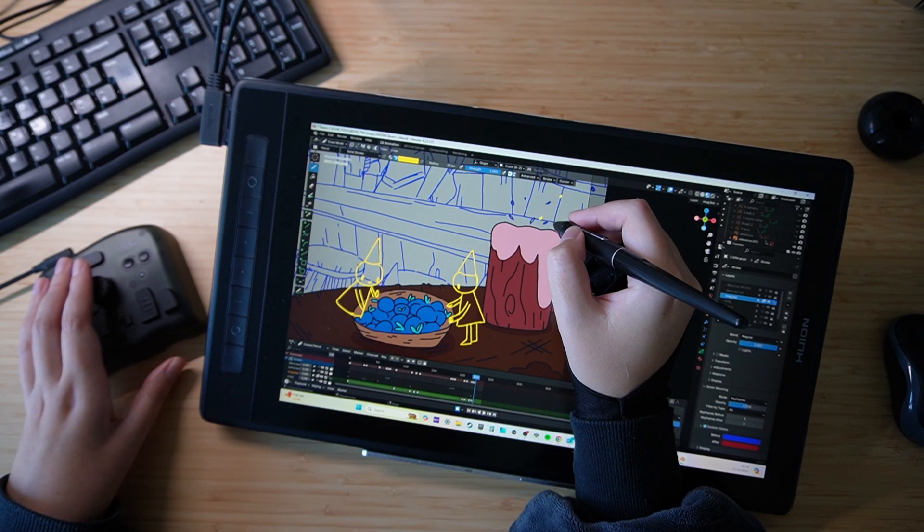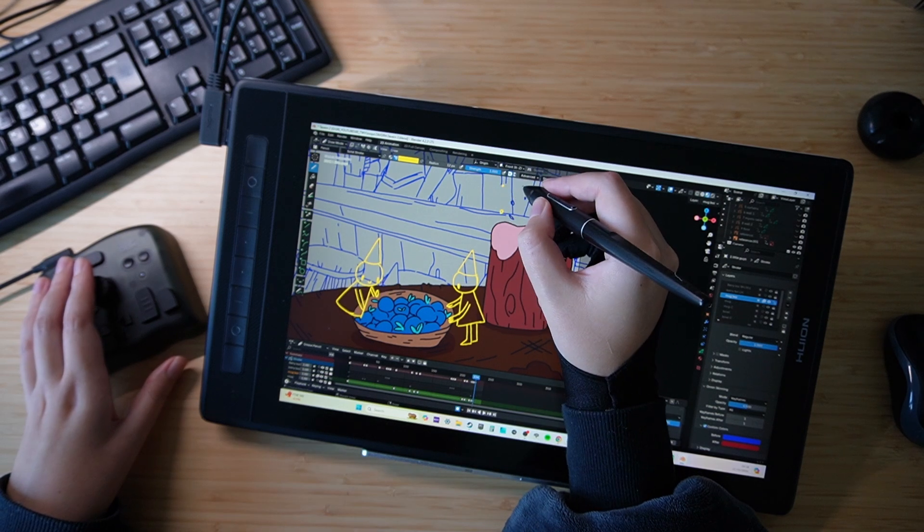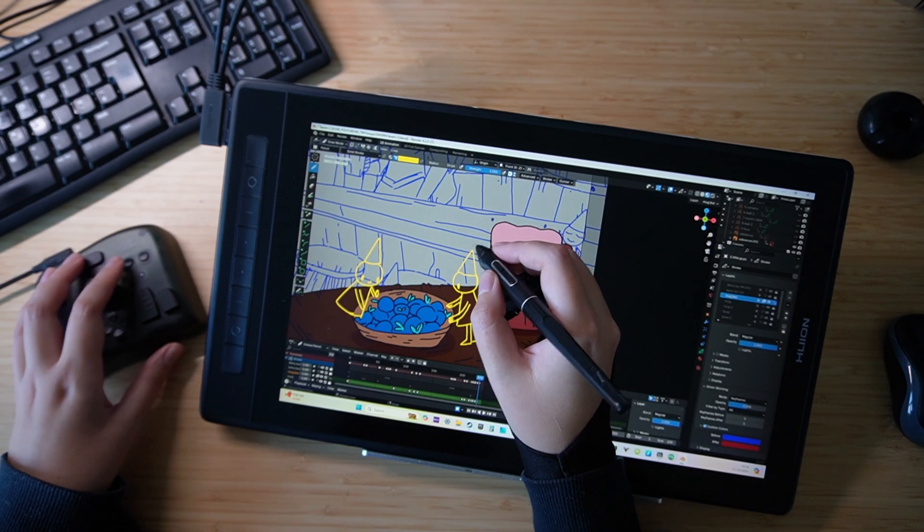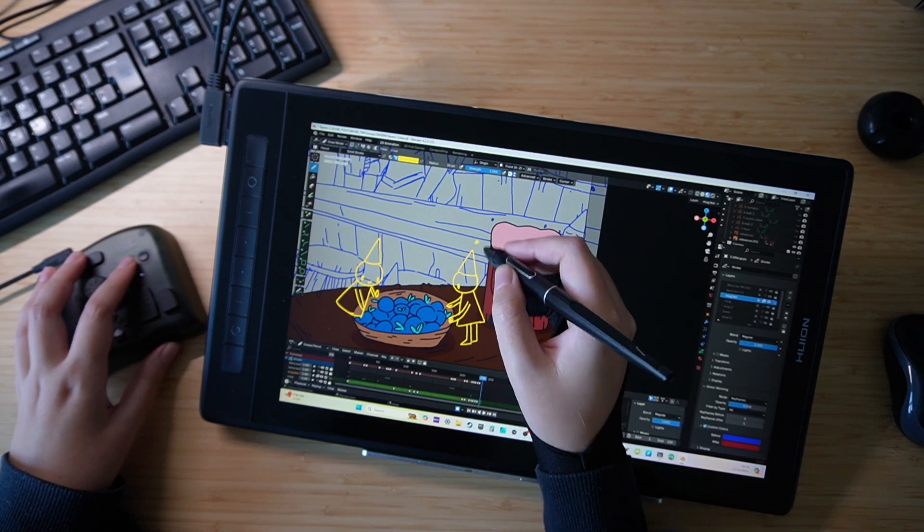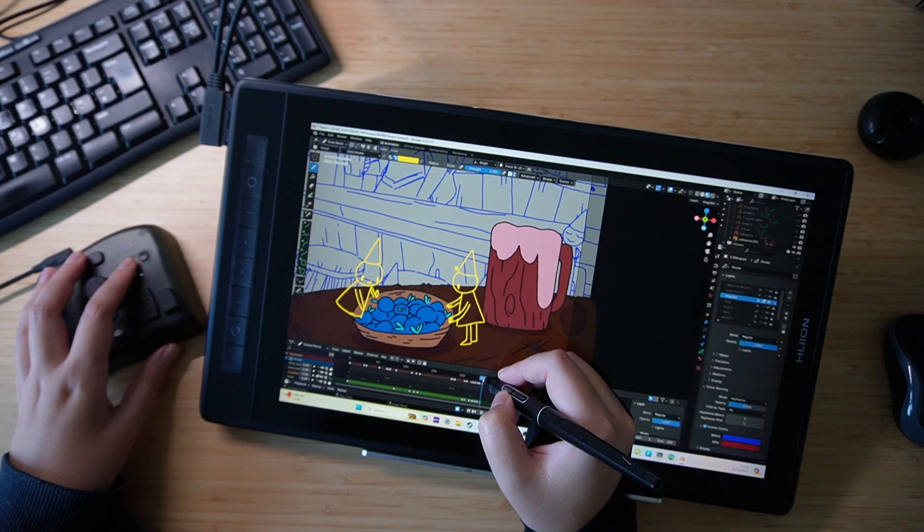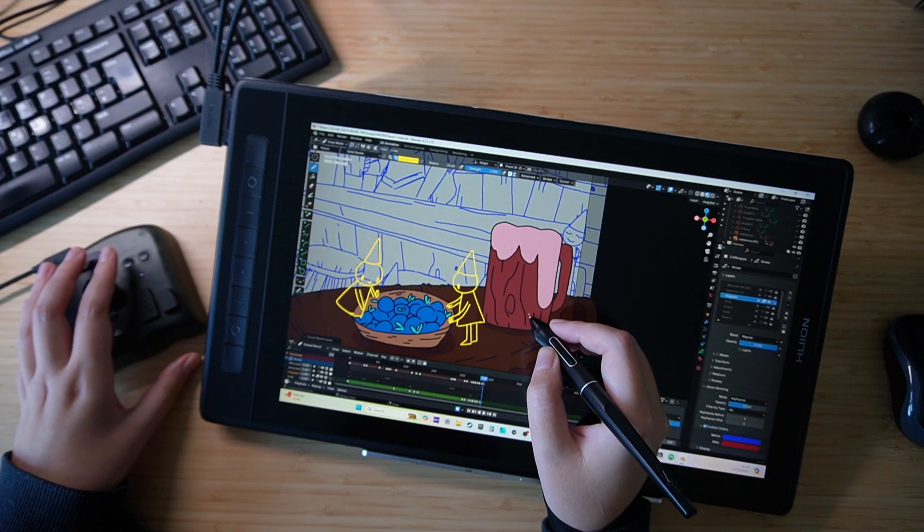When you move from one program to another it will automatically switch your settings so you can keep your creative flow going.